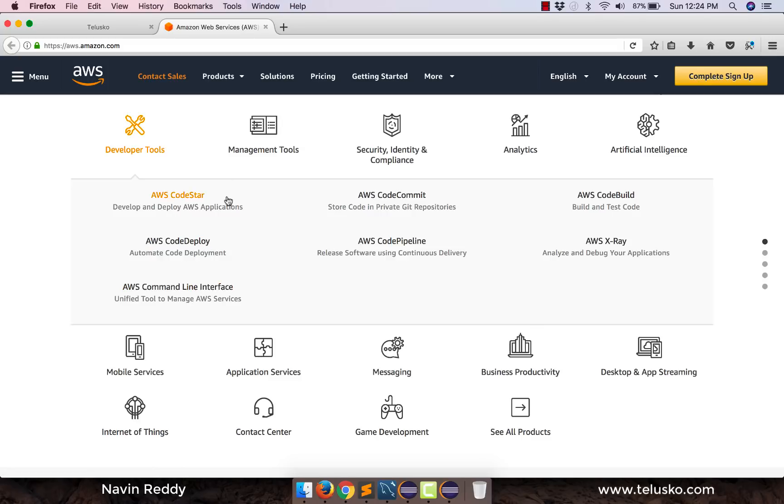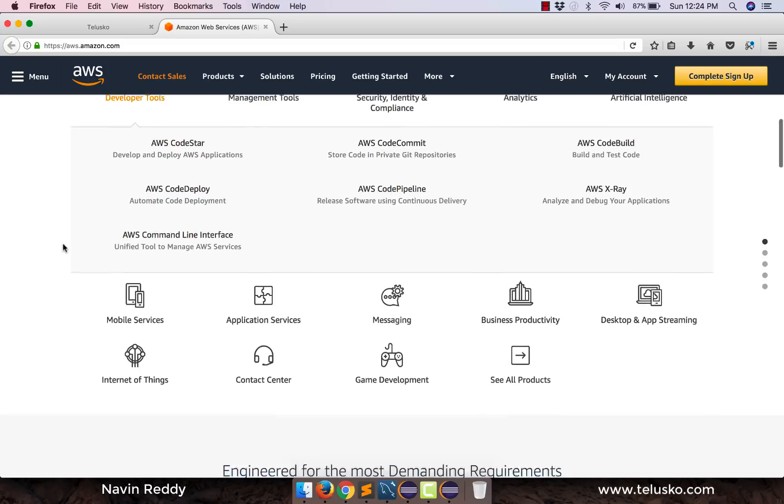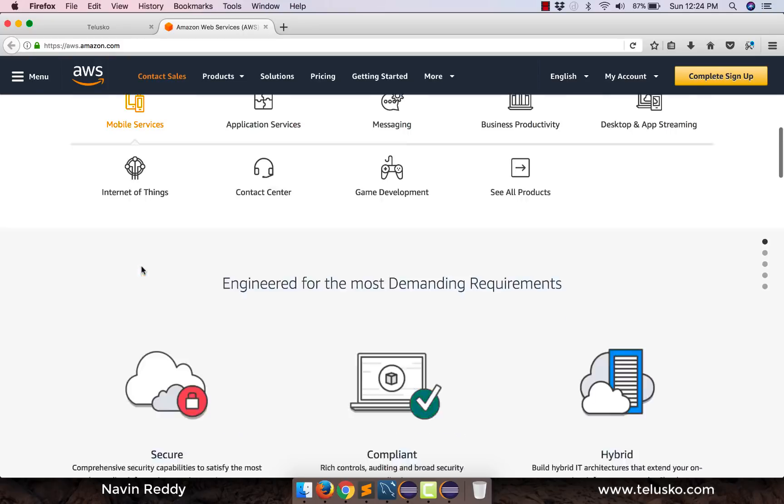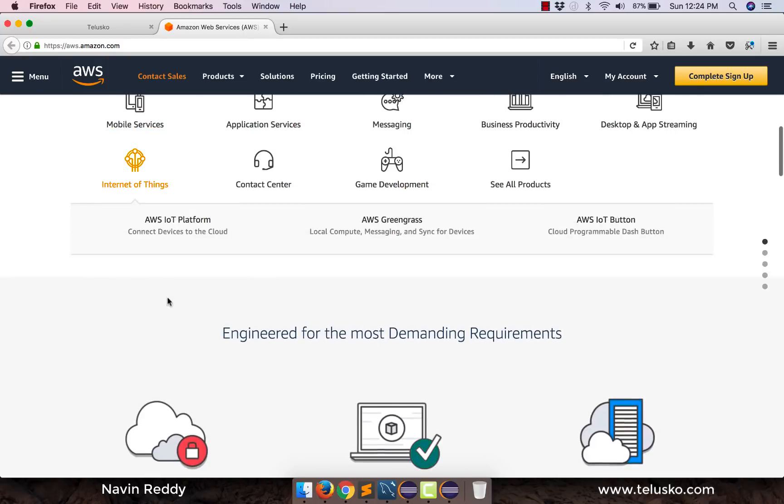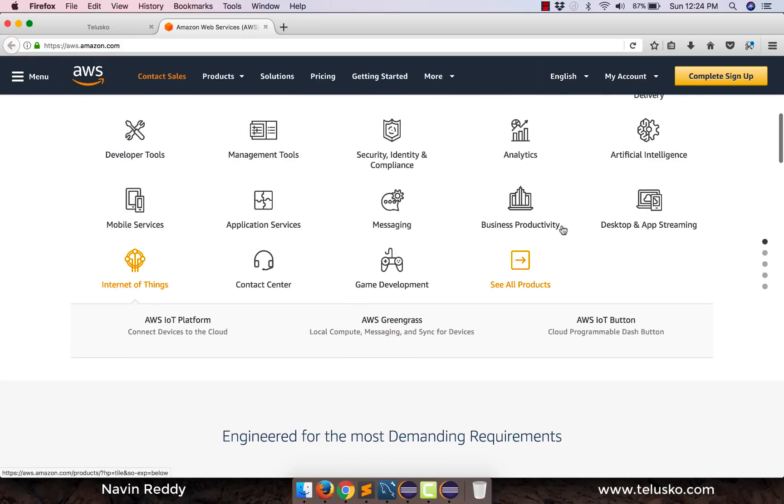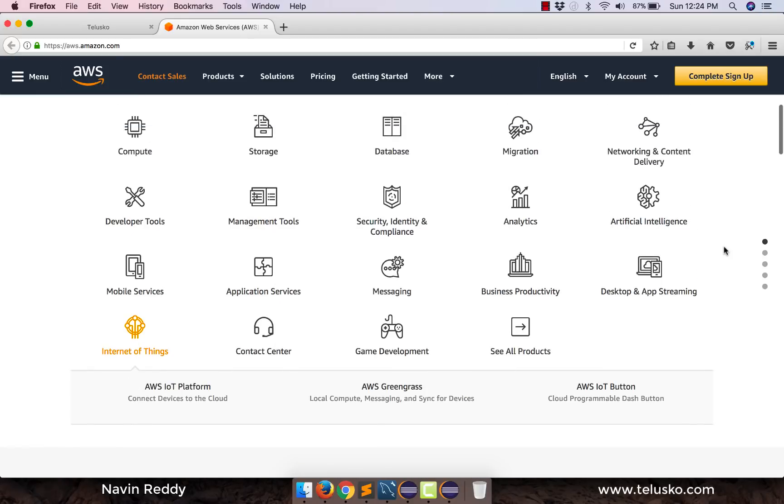We'll talk about all these things. What we are not going to talk about is mobile services, we are not going to talk about IoT, we are not going to talk about all these services. But in case if you have interest in this, I would suggest explore this.